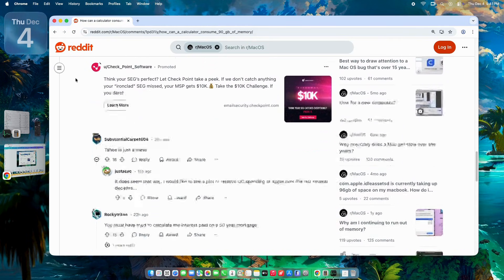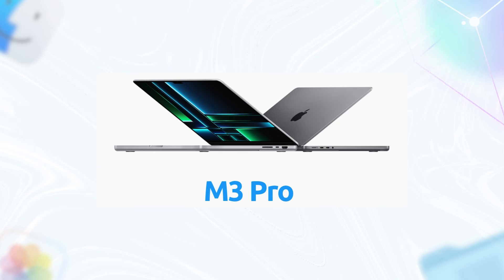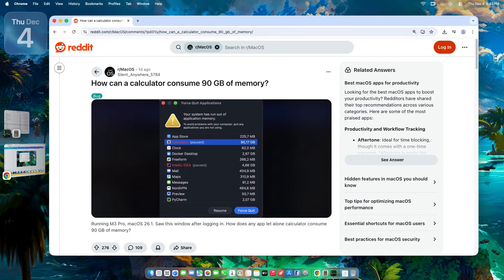The post that started it all: picture this. You boot up your shiny M3 Pro Mac, everything smooth, but then you glance at Activity Monitor. Calculator? Sitting there innocently, devouring 90 gigs out of your 36 gig unified memory pool. The original poster was baffled — it's just an app for adding numbers, right? No heavy spreadsheets, no scripts running, just a login, and boom: system sluggishness, fans spinning up, the works. Turns out this isn't isolated. Dozens in the thread chimed in with "me too" stories, confirming it's a hot mess on Tahoe.